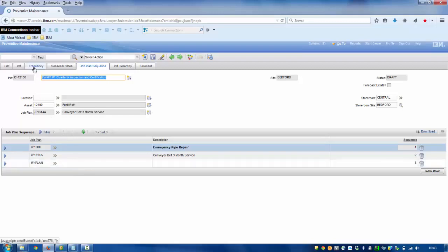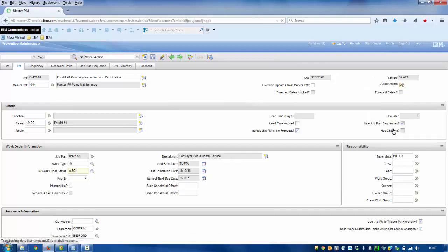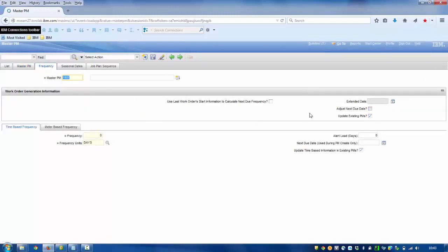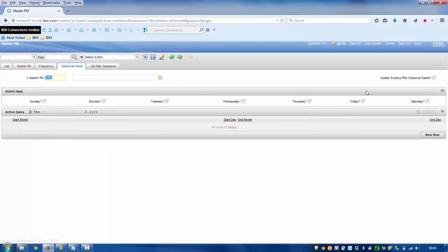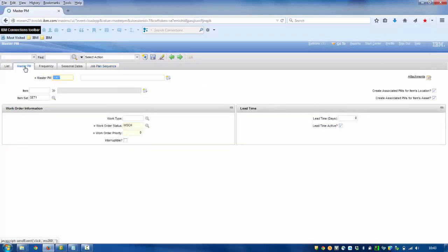Now, from all these fields, what if you wanted to understand which ones would be passed on and which ones do not get passed on? So if we go back to the master PM records and create a new one, we're able to see that for frequency we have 'update existing PMs'. So for as long as this is ticked, the fields underneath it would be updated. Seasonal dates here would also apply — update existing. And job plan sequence also has 'update job plan sequence existing PMs'. The front screen of the master PM does not have it, and therefore those records constitute the unique details of a master PM and would not be passed on and transferred.